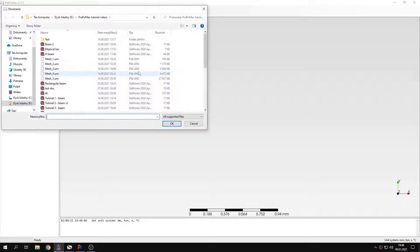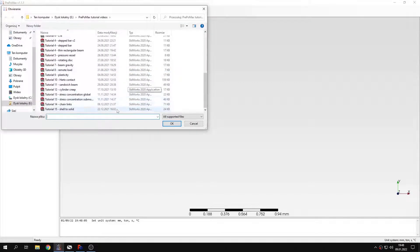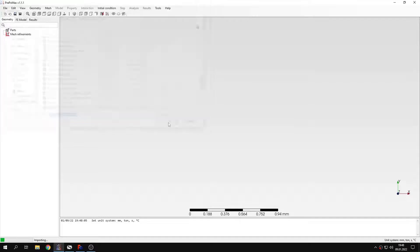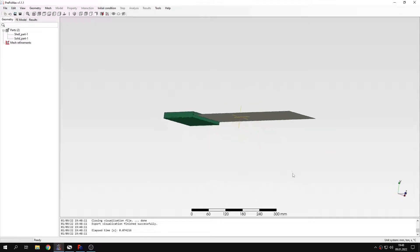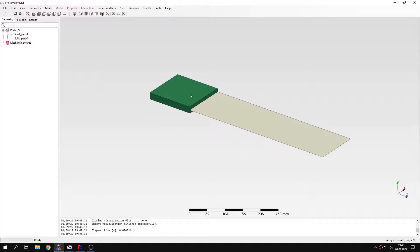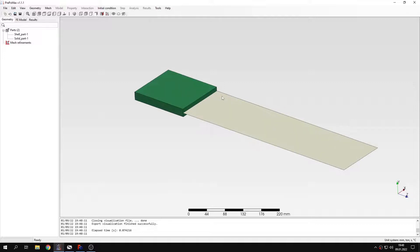Meanwhile I will tell you what's the purpose of such modeling approach. This is quite commonly used when we model a component that can be treated as shell, but has a region that we need to model more accurately. We need more accurate results in a specific area and solid elements are necessary in a particular region.